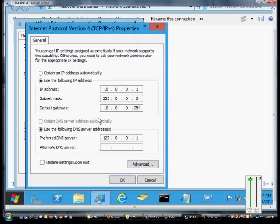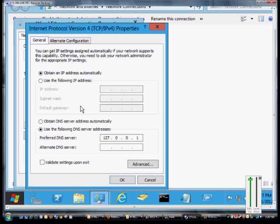Go ahead and double click on that and from here we've got Use the following address. We're going to change that to Dynamic, Automatic and now it's going to pick up whatever IP address that the DHCP server can give it.